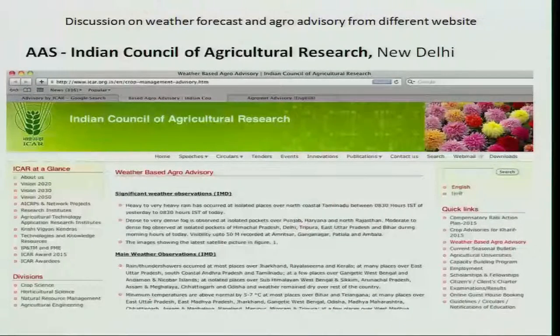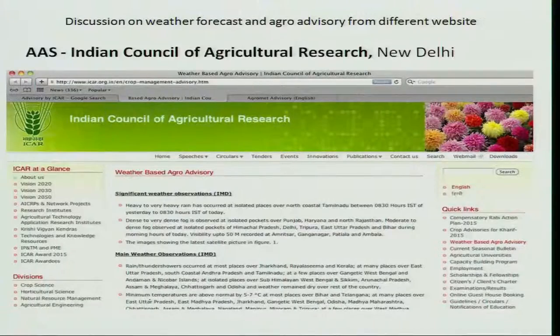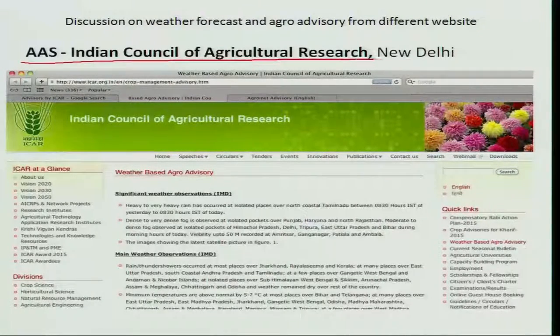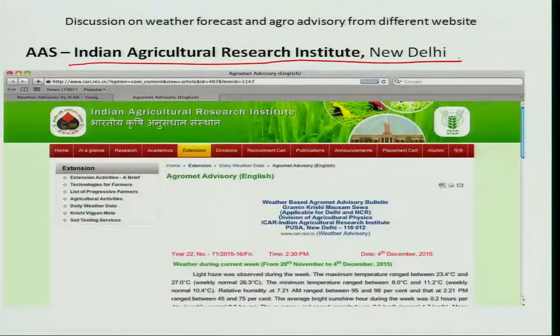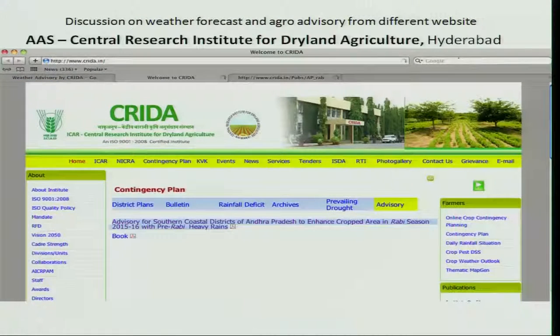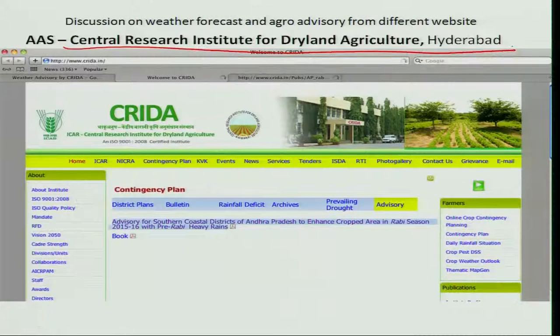In addition, there are a number of other websites available in India owned by the Indian Council of Agricultural Research as well as State Agricultural Universities. The Indian Council of Agricultural Research located at New Delhi also provides agro advisory services through their websites. Likewise, the Indian Agricultural Research Institute located at New Delhi provides agro advisory services on a weekly basis. Similarly, the Central Research Institute for Dryland Agriculture located at Hyderabad, and all agriculture universities located in India also provide agro advisory services through their websites.